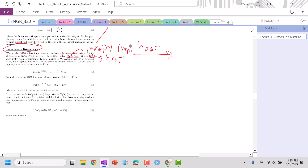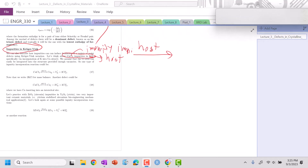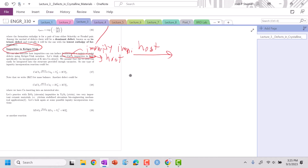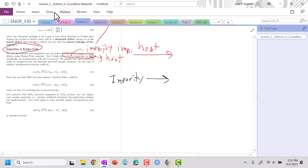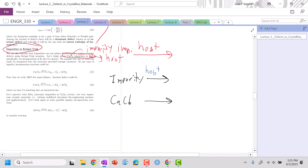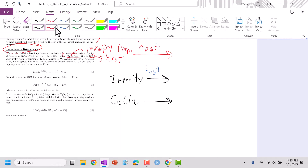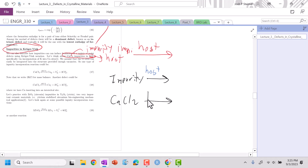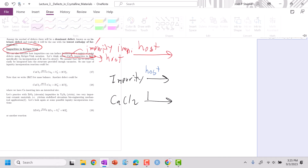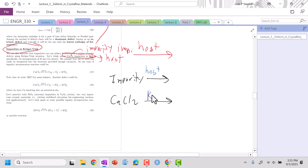In our notation that we developed last time, the impurity is going to be on our superscripts, and the blue is going to be our host on our subscript. So our impurity is CaCl₂ and our host is KCl.